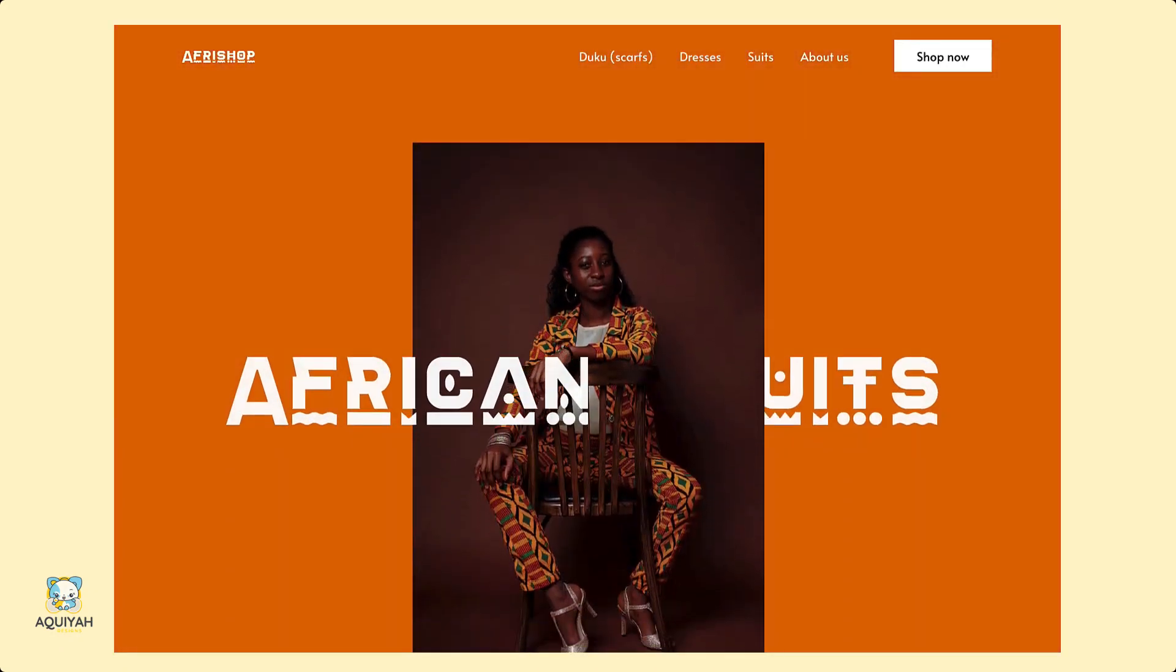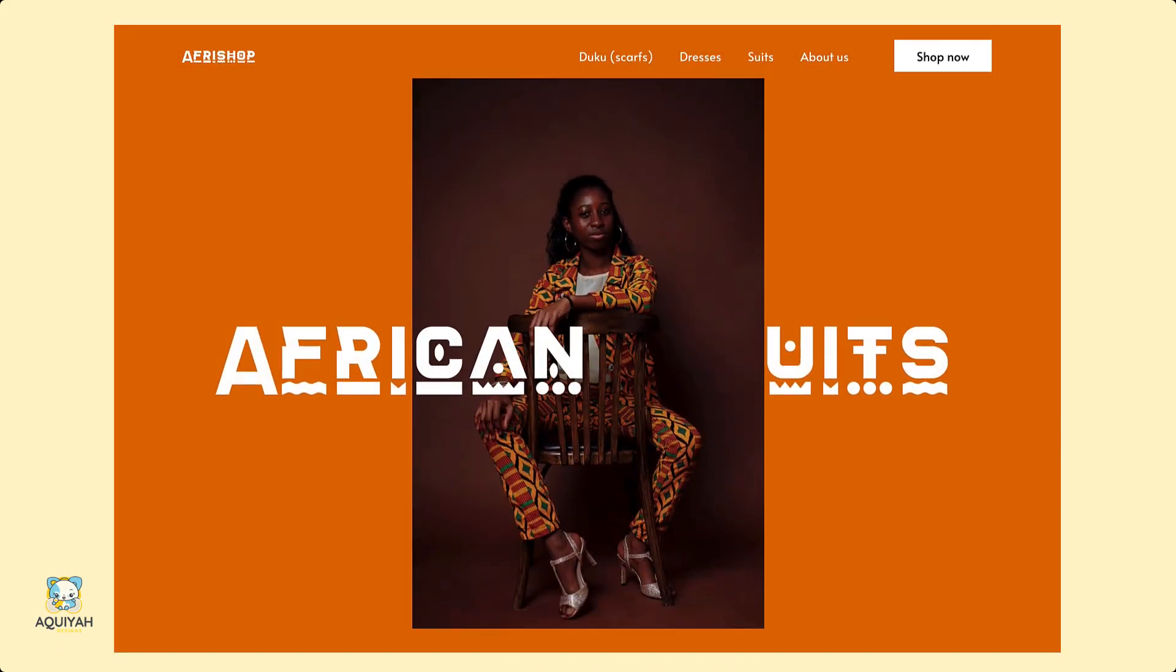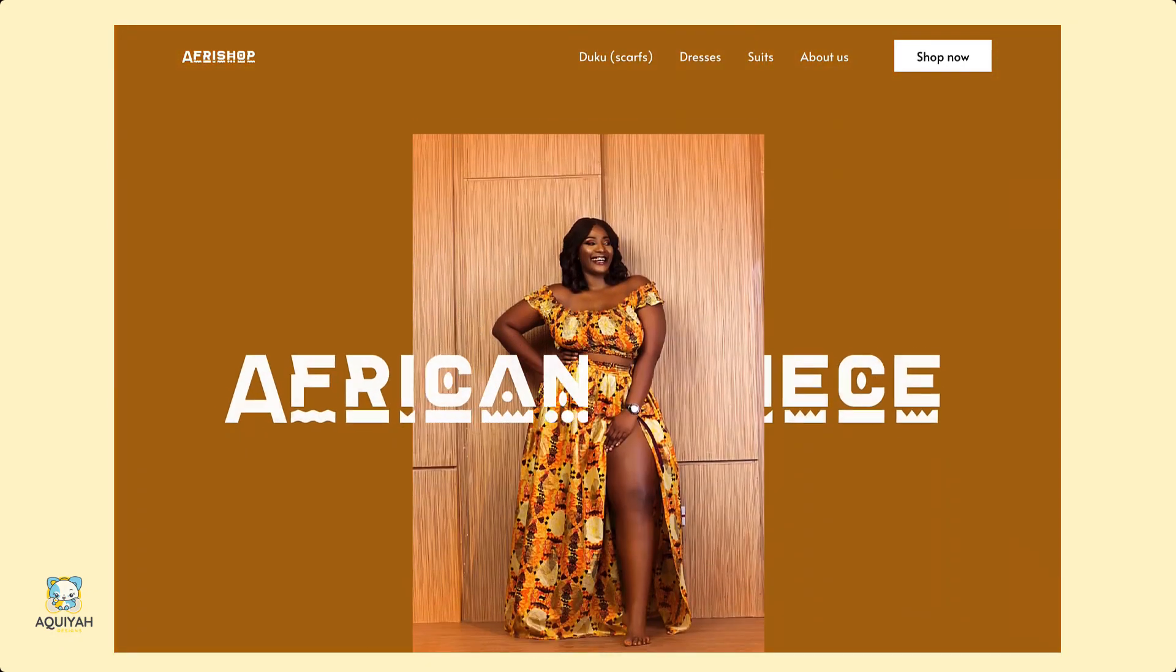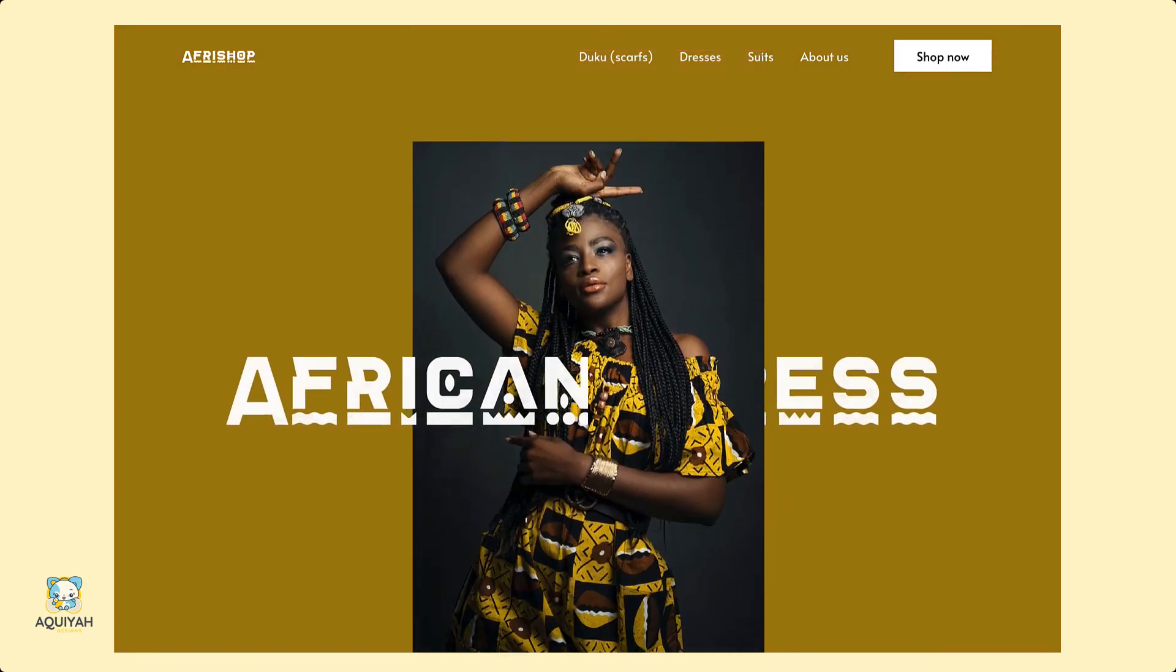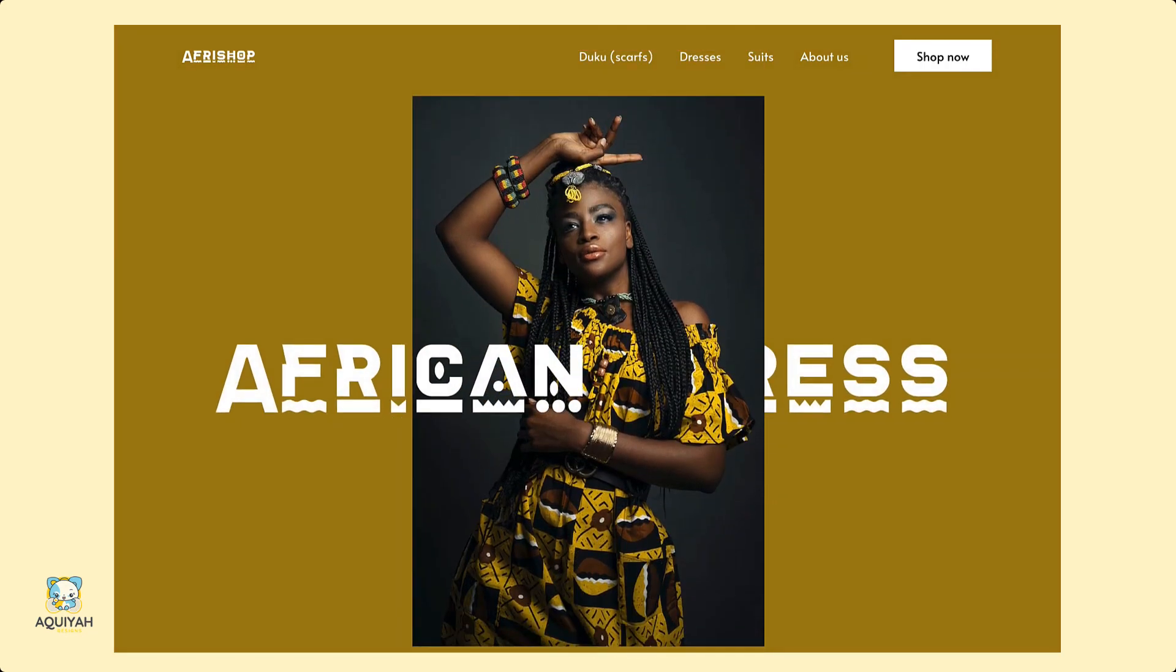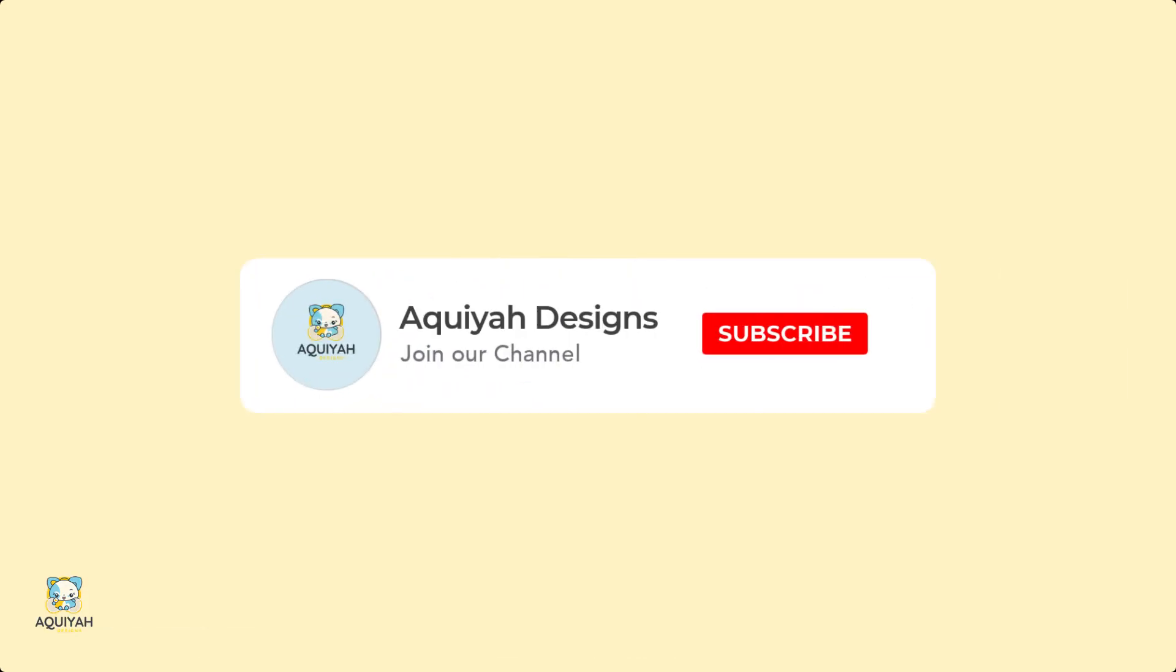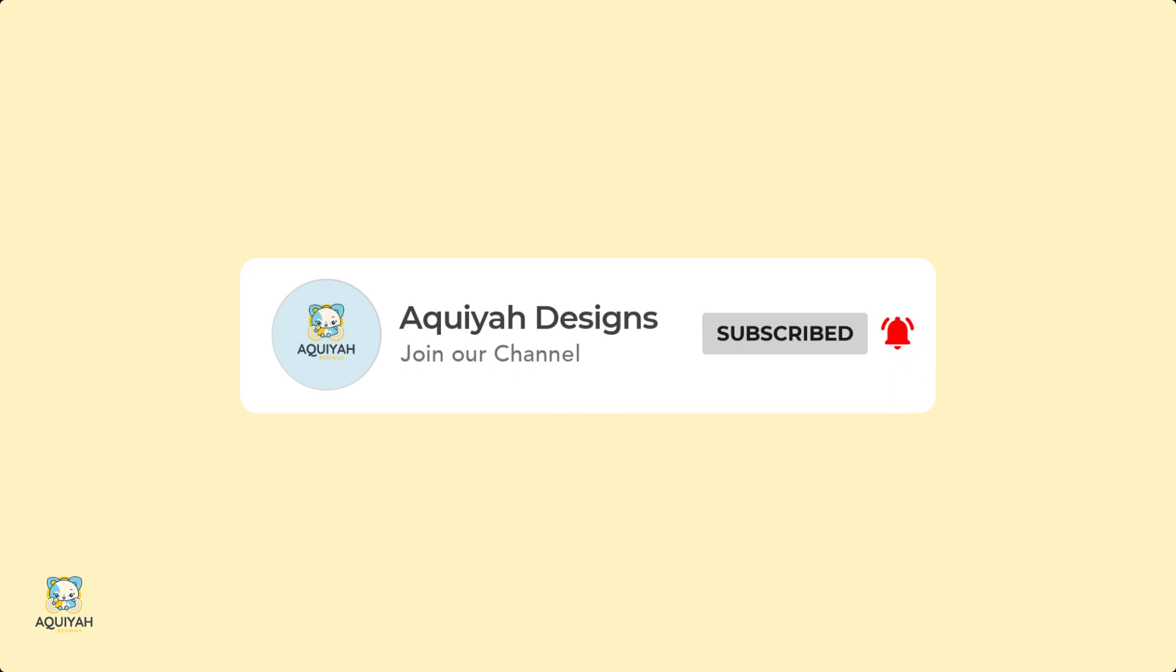In today's video, we're going to create this image carousel in Figma. My name is Jacqueline and this is Aqia Designs. Before we get started, be sure to like and subscribe for more content.